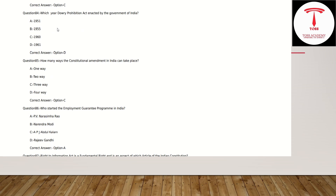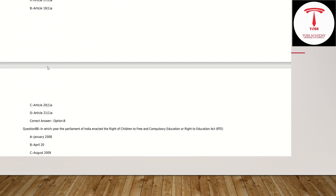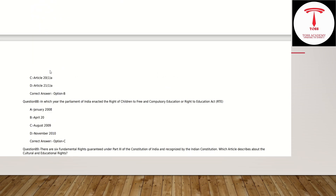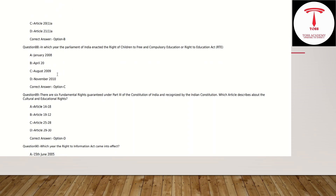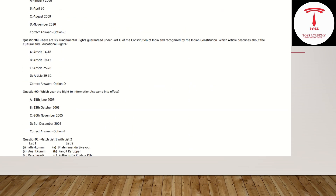The Dowry Prohibition Act — we have to ask straightforward questions. We have to ask about the Fundamental Rights. There are six Fundamental Rights guaranteed under Part 3 of the Constitution of India.